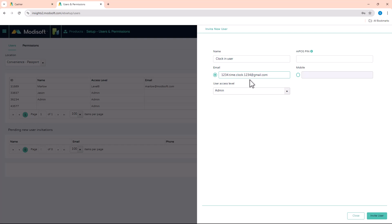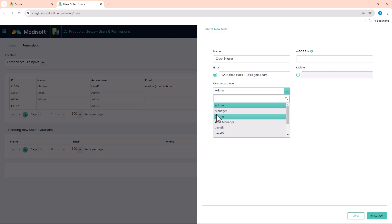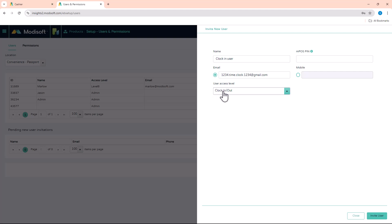Once you enter that email in, then you want to give them the access level that we have down here, it's called Clock In and Out. You're going to give them clock in and out access, click Invite User.